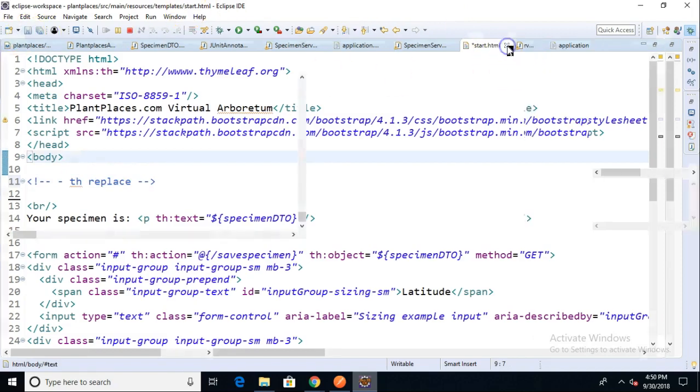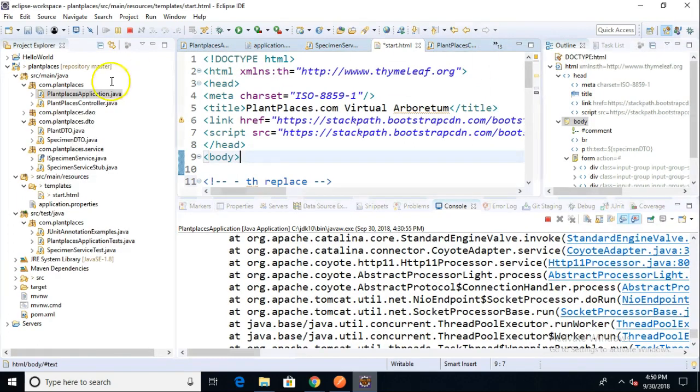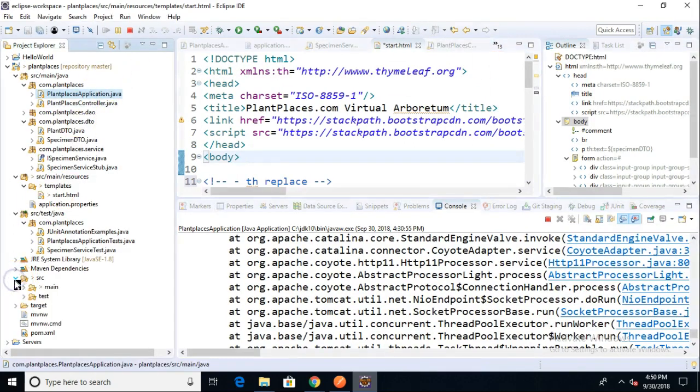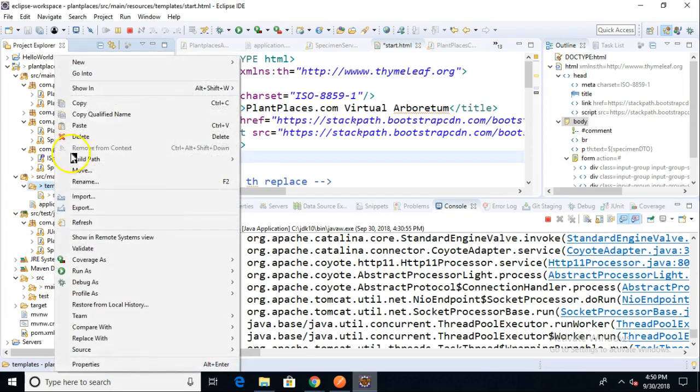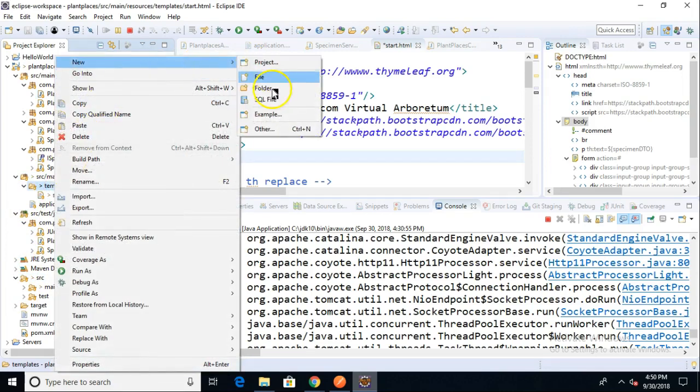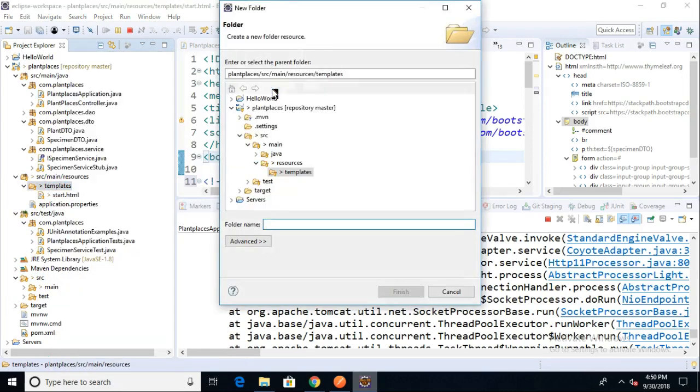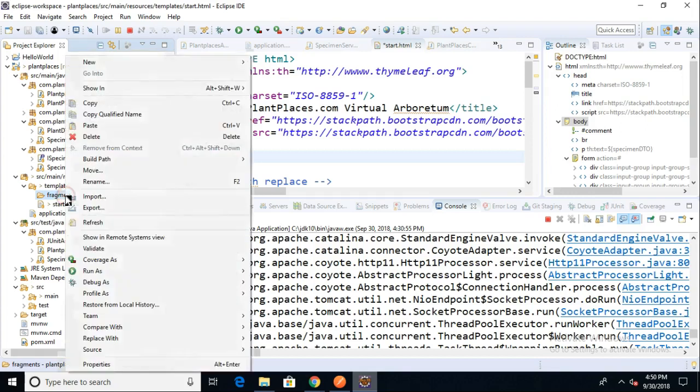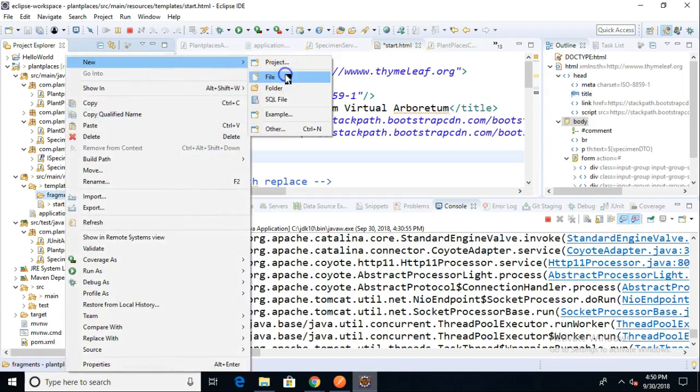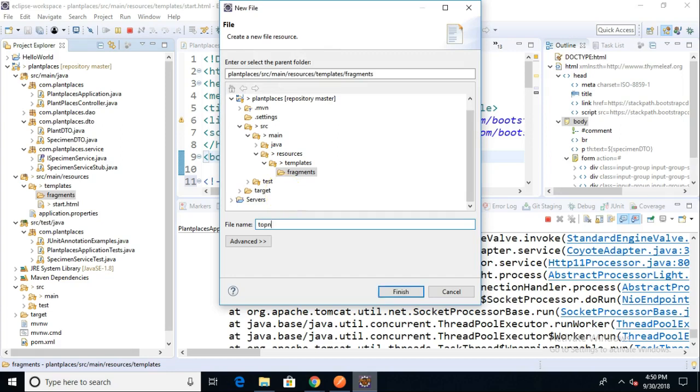I'm going to look at the folder structure under source main resources templates. Let me make a new folder called fragments. Under fragments, I'm going to make a new file and we're going to call this file topnav.html.